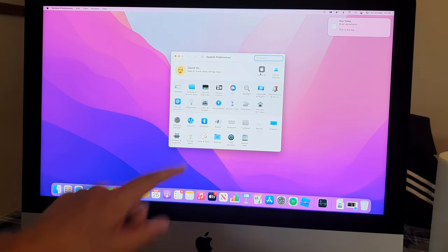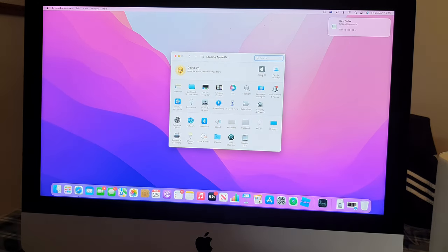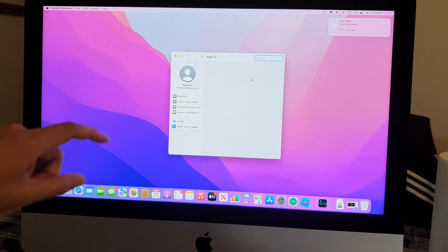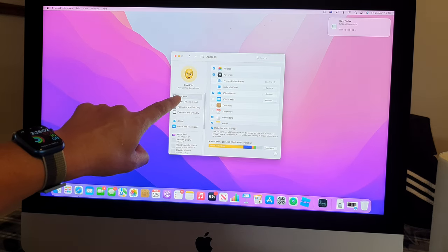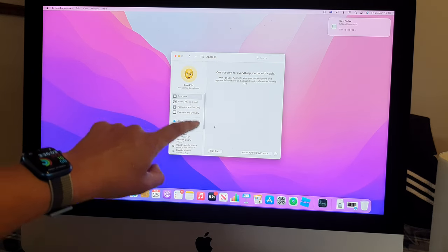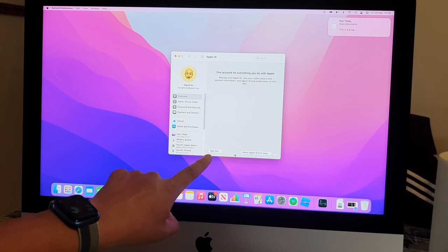And then you want to click on Apple ID over here. And you want to click on Overview. And then down here, click on Sign Out.